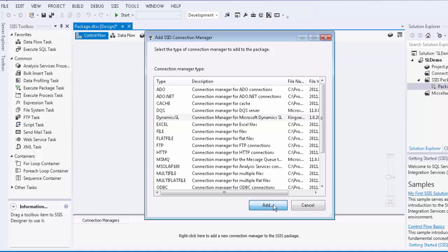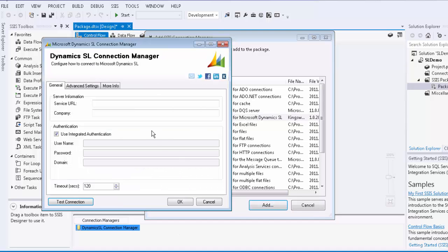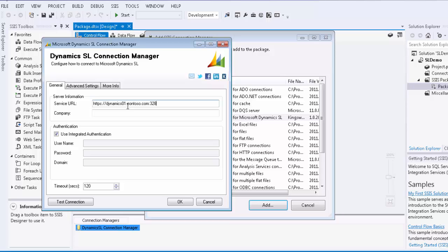In the general page under the server information section, you would want to specify the SL service URL where you would enter the address of the location at which your Dynamics SL web service is located. You would then type in your SL company name.